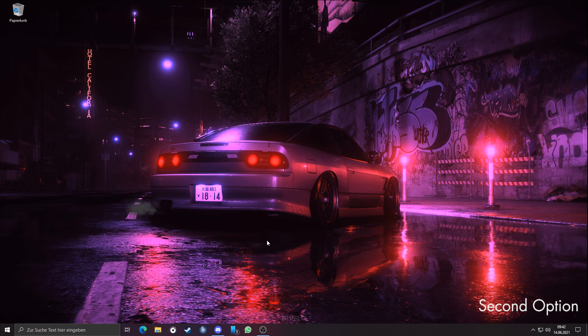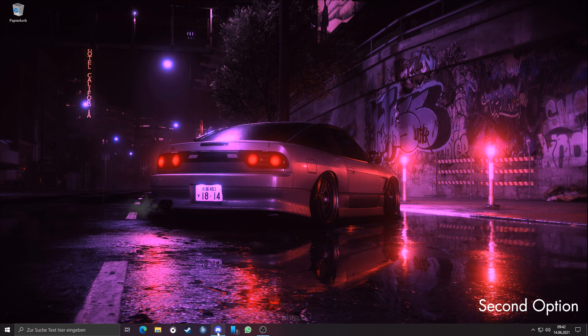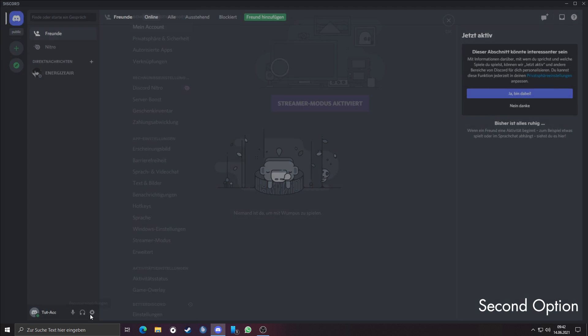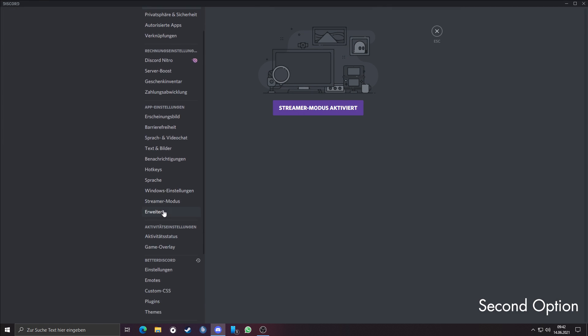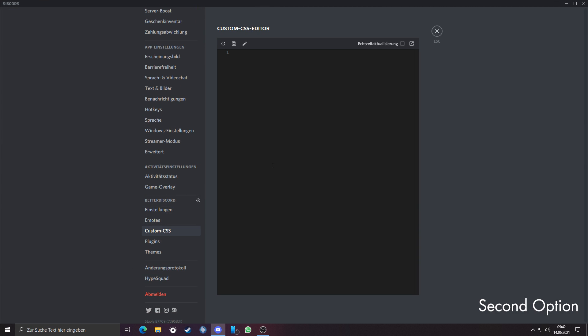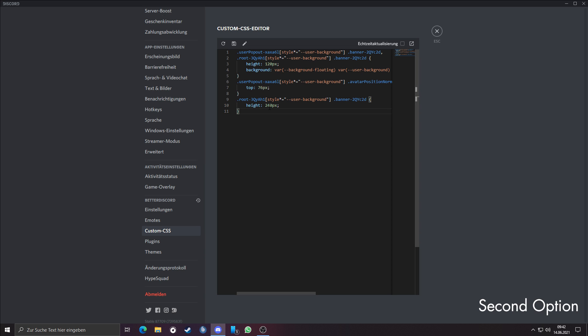If you want to have it on the standard theme, then here's option 2. Go to your Discord, then go to the settings. In the video description you will find the custom CSS code for the standard theme, paste it in there. After you pasted it in there, click on save and refresh.